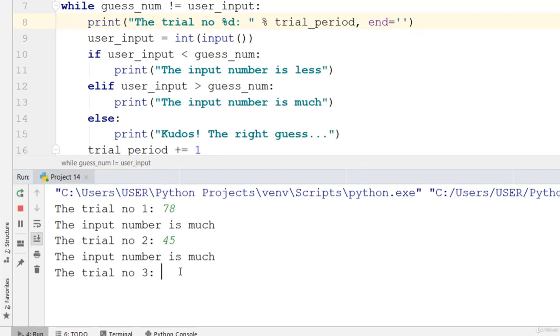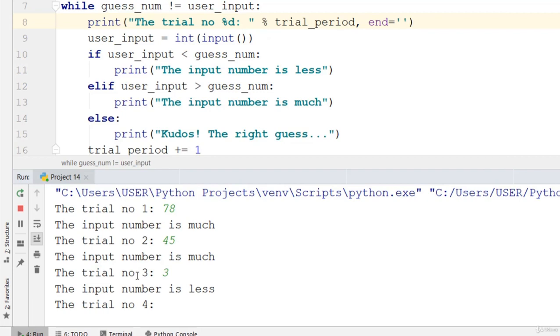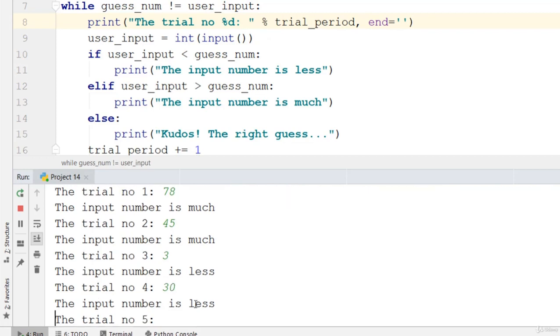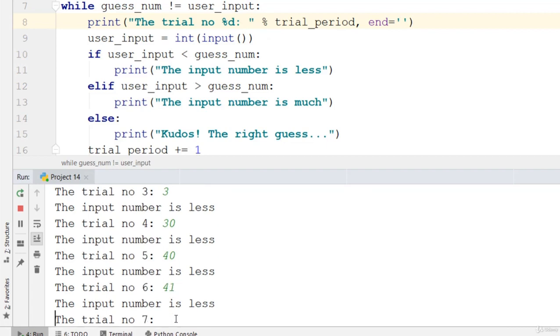Wow, let's go ahead and put 3. So input number is less. So you keep doing this until you get the number. Let's say 30. Wow, it's still less. Let's say 40, still less. 41, less. 42, less. 44, less.